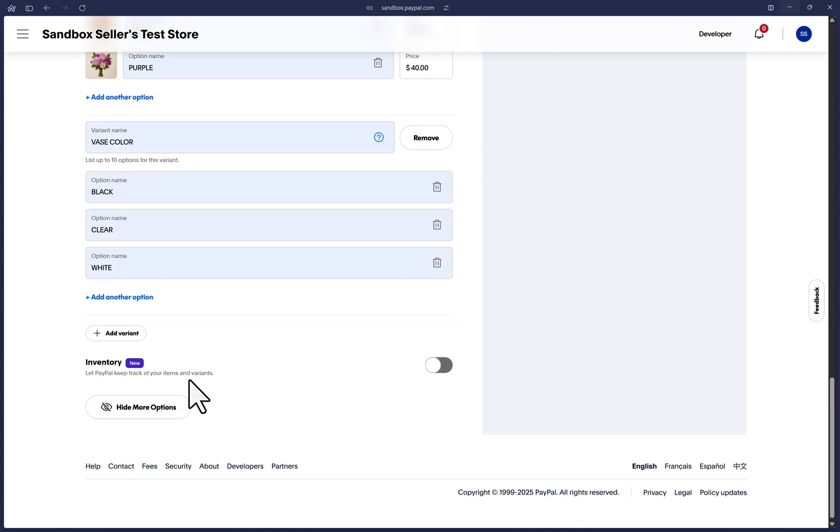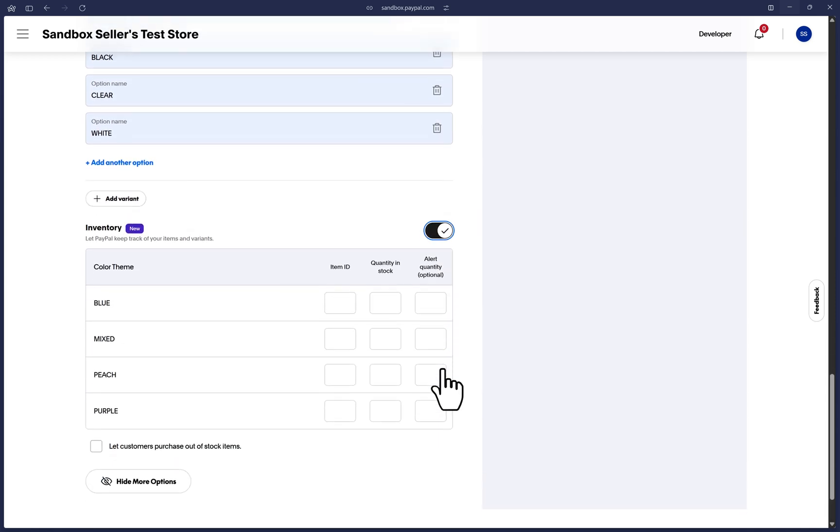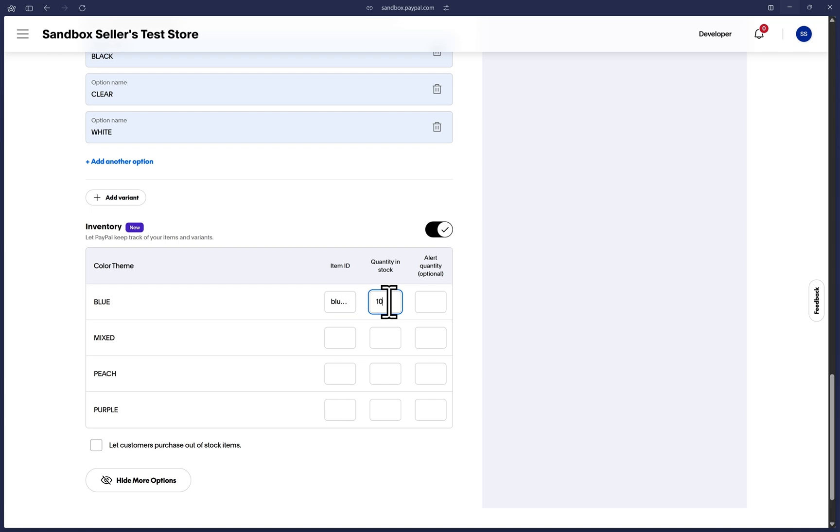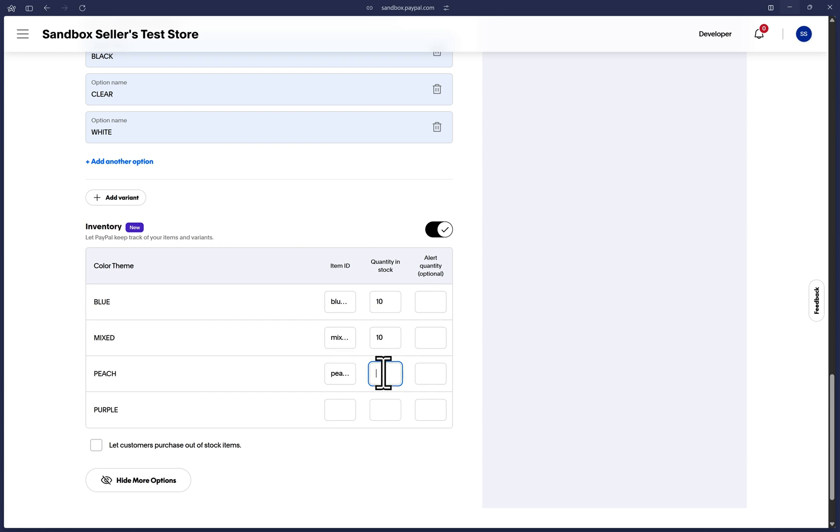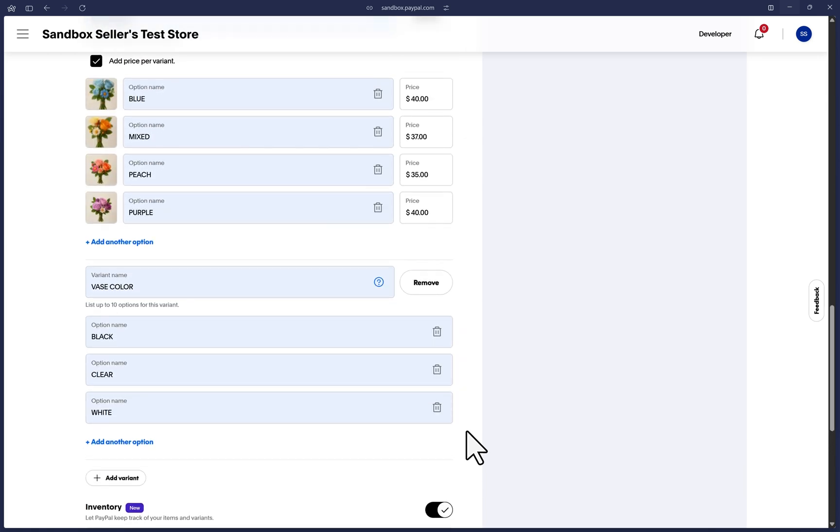Let's toggle on the inventory option now and you'll see the individual options for the first variant will already be displayed here. We already added a product ID or SKU at the top, but you must add the item ID for the variant options here, as well as the quantity of each option. Optionally, you can decide at which quantity threshold amount you would like to get an email alert regarding this variant option. Check this box if you want to allow customers to purchase items even if they are out of stock. Otherwise, if the inventory tracks an item out of stock, customers will be unable to purchase it when they arrive at our hosted checkout.